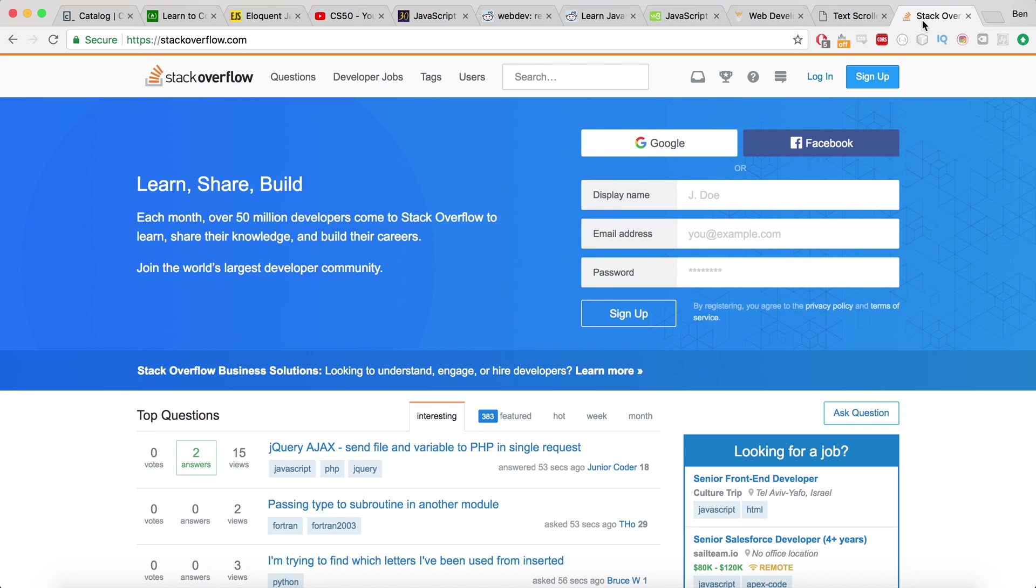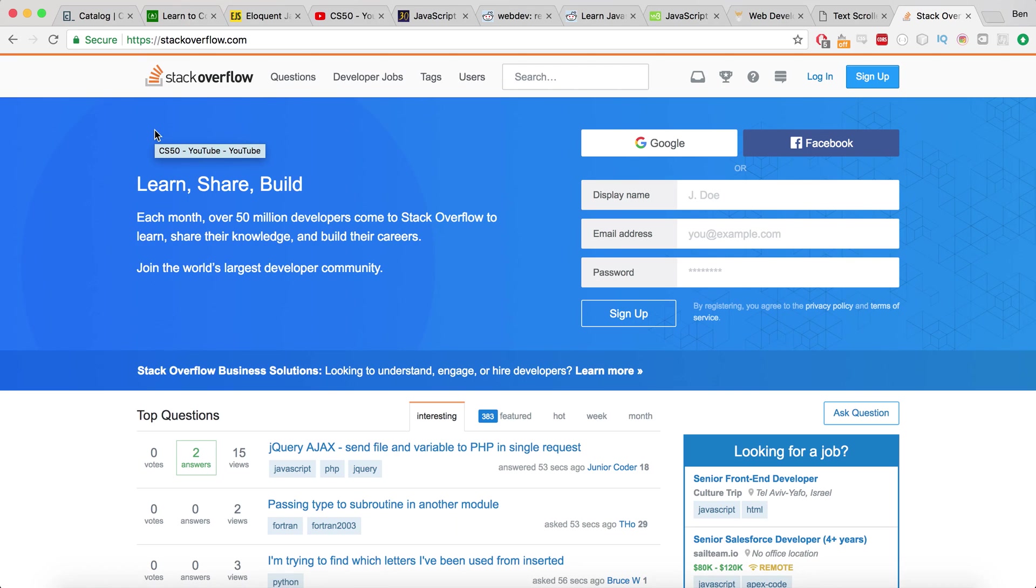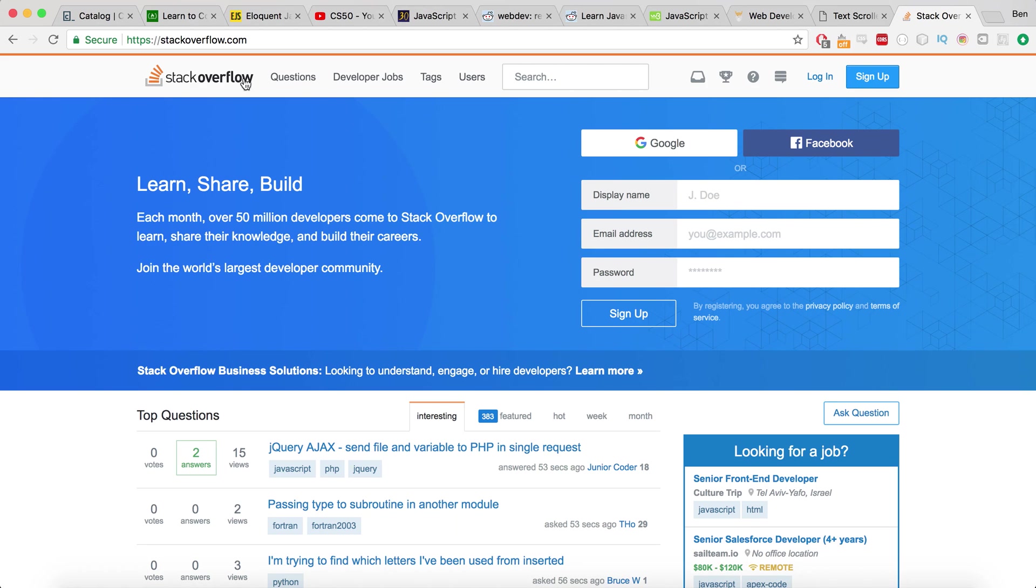And then on that note, if you don't know anything, Stack Overflow, you're not the first person to want to know how to do something, you won't be the last either. But if you have a question, or you want to find out how to do something, then Stack Overflow is really a great resource.